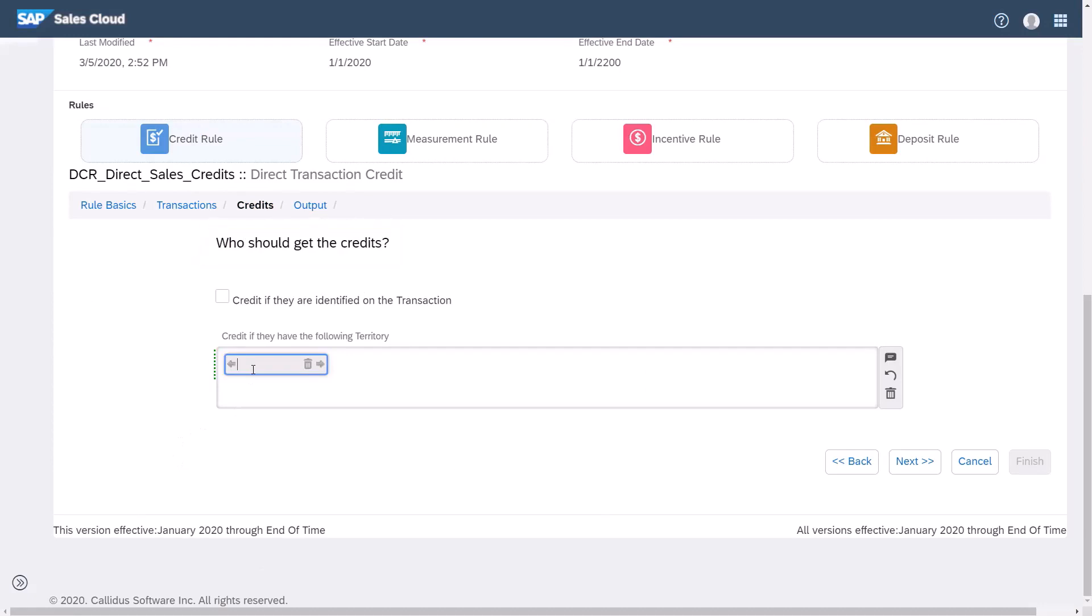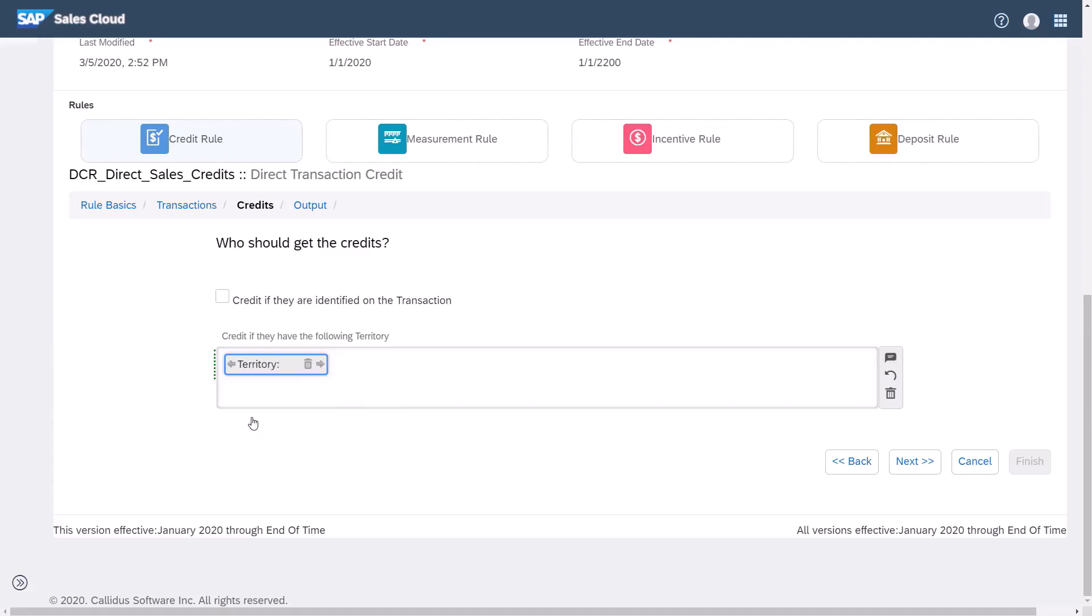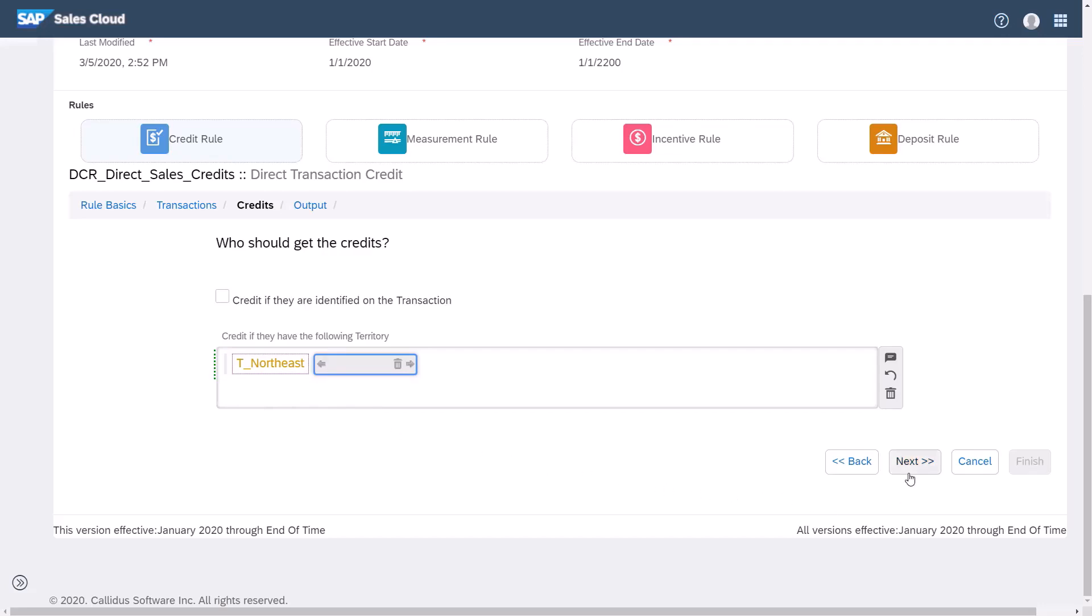I'll enter the territory we just created. I'll type REF and select reference territory from the dropdown. Then I'll type T Northeast. This tells the system to use this territory to allocate credits to the sales reps for the transactions filtered as part of the specific territory selected.